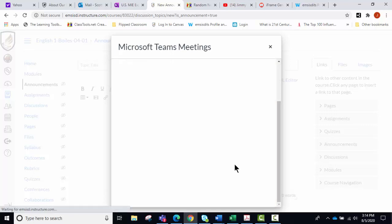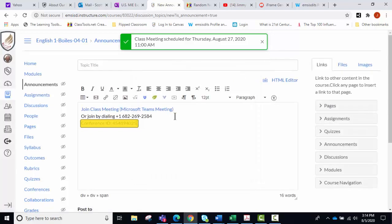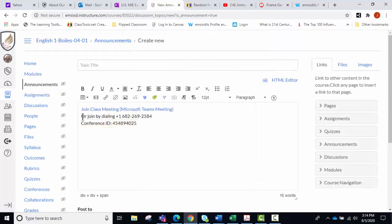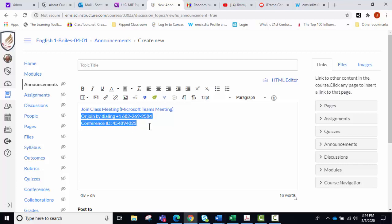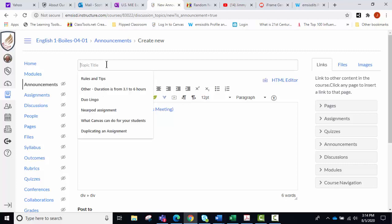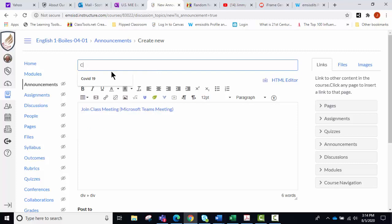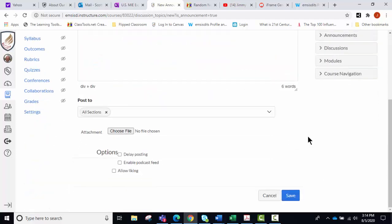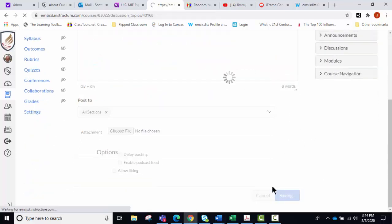Then it will pop up and say copy, and you want to copy it and it will add that in. Now my suggestion is that you go in and delete these bottom two bits of information here, and you go up here and give it just say class meeting, and then you go down and you click save.